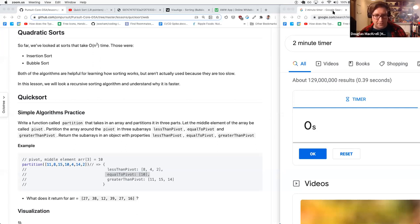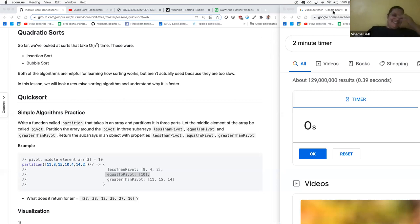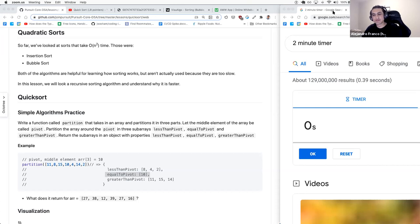I was actually able to get a working implementation. Let's take a look at Douglas's implementation — if you could share your screen.